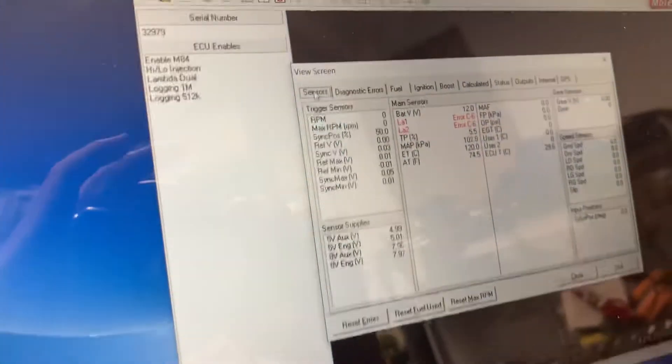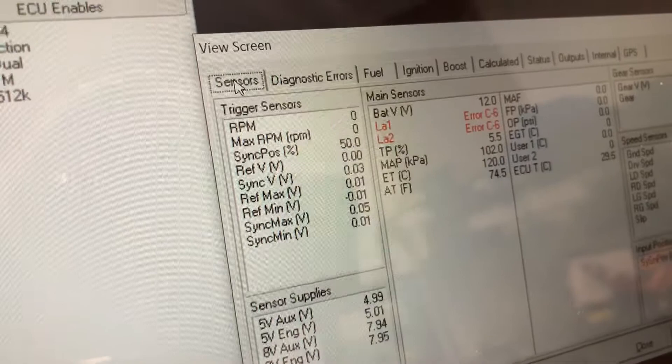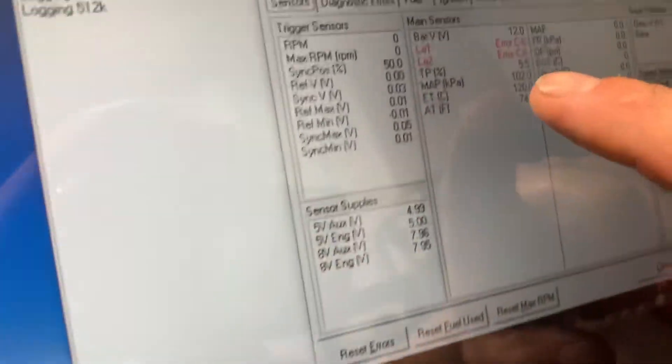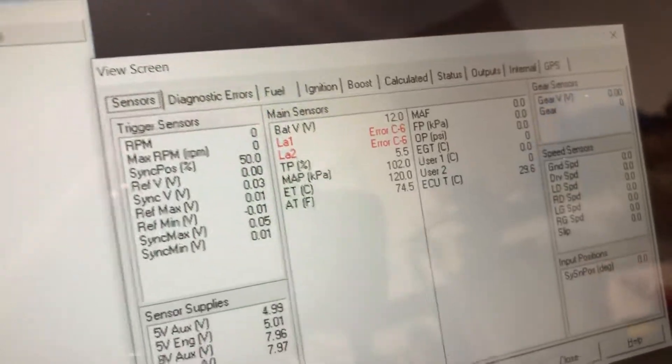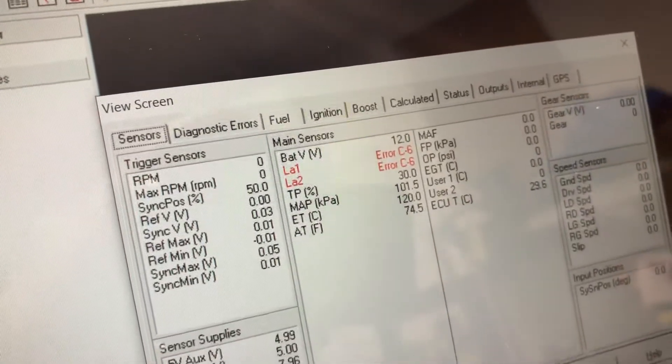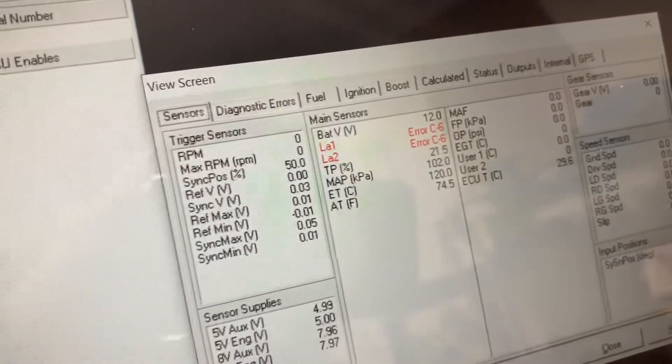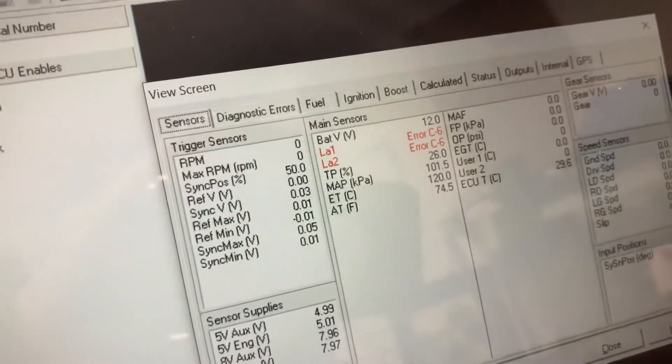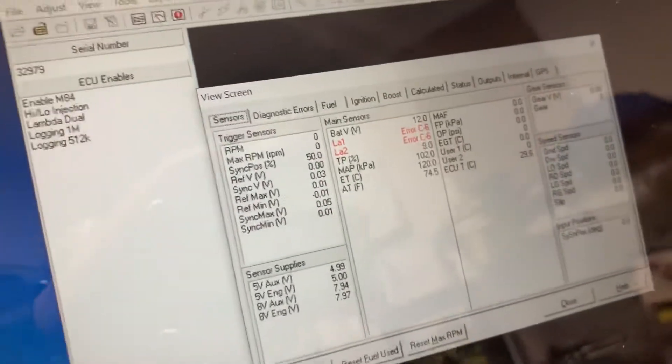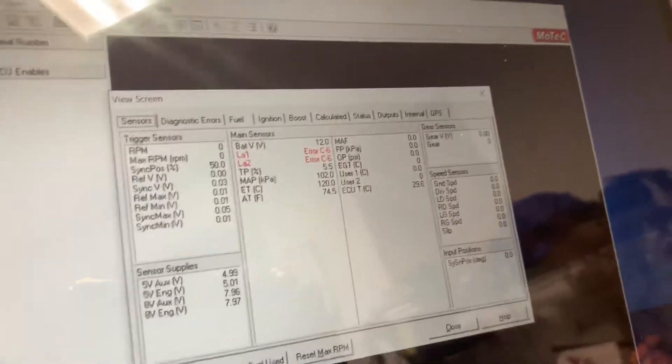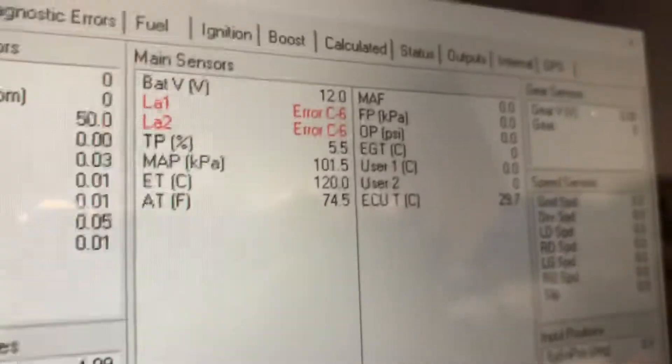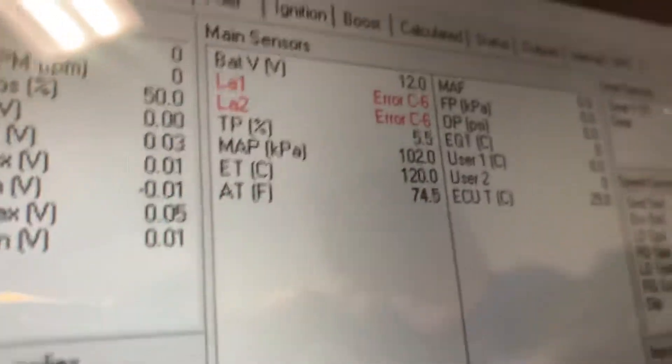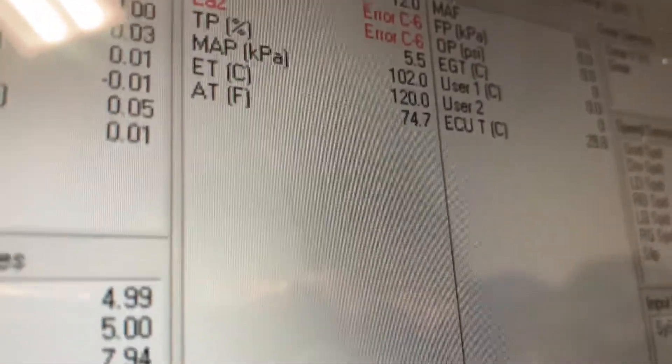Right there is at five and a half percent, and there we can see our throttle position change. Can't make too much other stuff change.